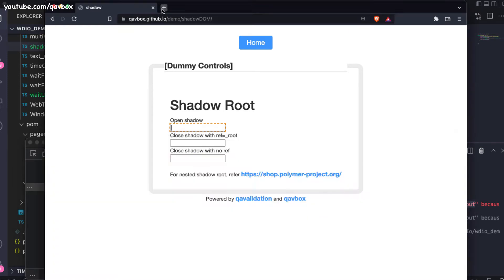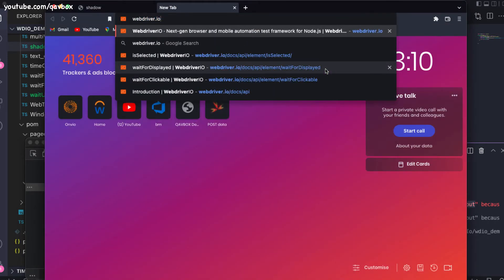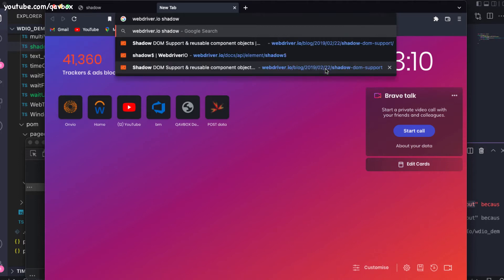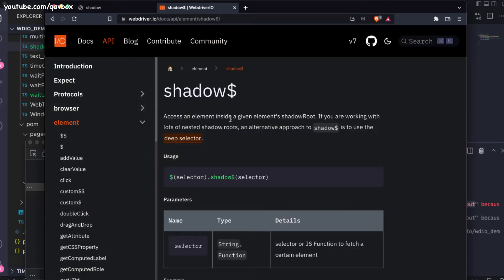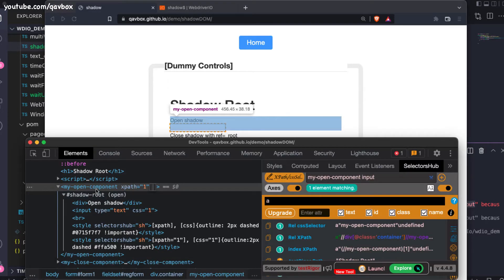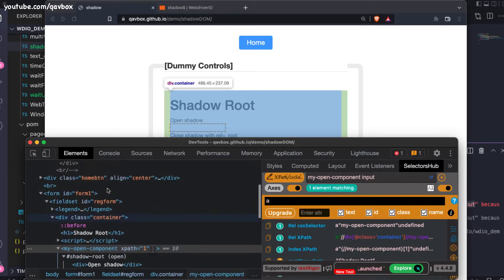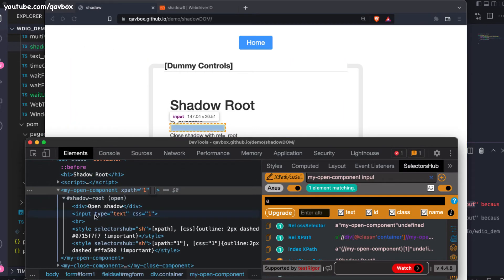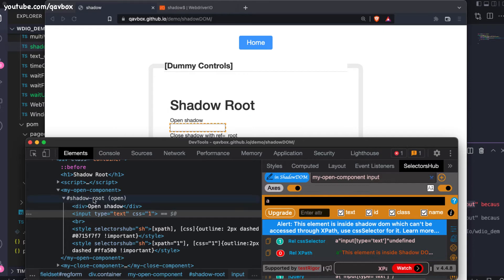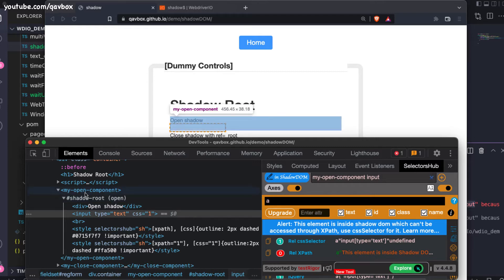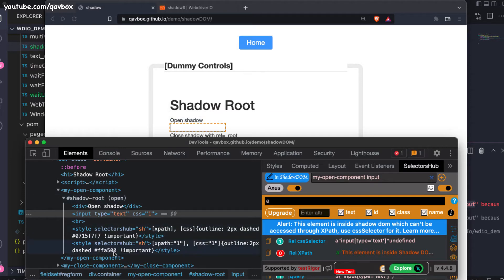If you go to the WebDriver.io documentation and search for 'shadow', you will see they've specified this: when you are trying to identify any elements inside your shadow root elements, you should not use the normal dollar sign selector. Instead you need to use the dot shadow dollar. Up to the parent element it is fine — that is regular HTML DOM — but when you get inside the input element, which is inside a shadow root (you can see the hash shadow root), you need to use shadow dollar for any child elements inside it.